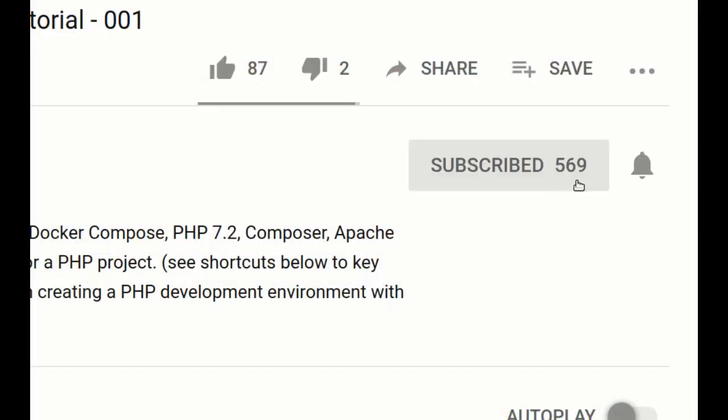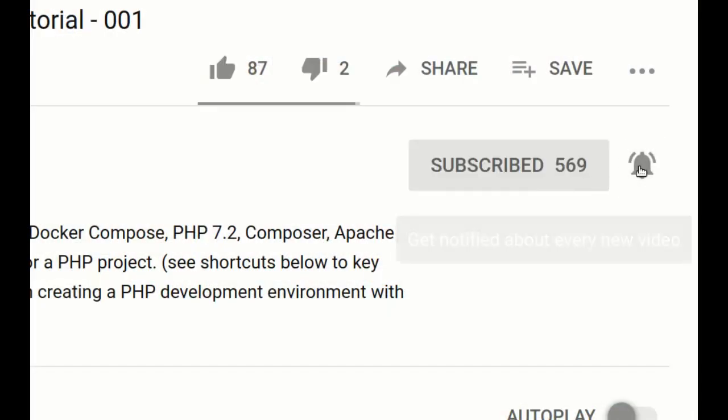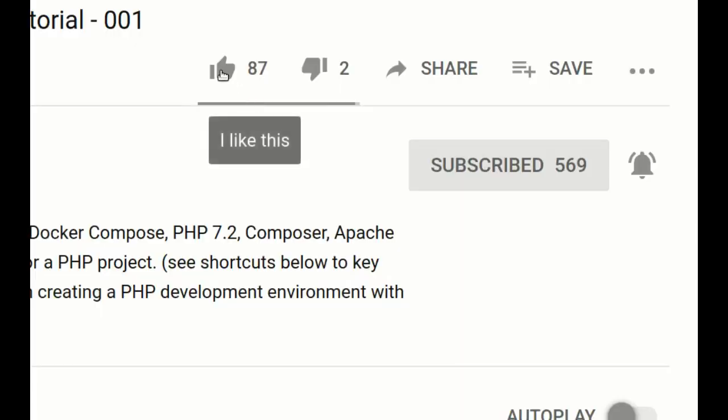Welcome back. If you want to learn more about programming and more specifically about web development, think about subscribing to the channel and don't forget to click the bell so you won't miss a thing. Go out to our website and subscribe to the newsletter so you'll know when anything happens here at BeachCasts. Please remember to like the video by clicking the thumbs up button — I appreciate that.